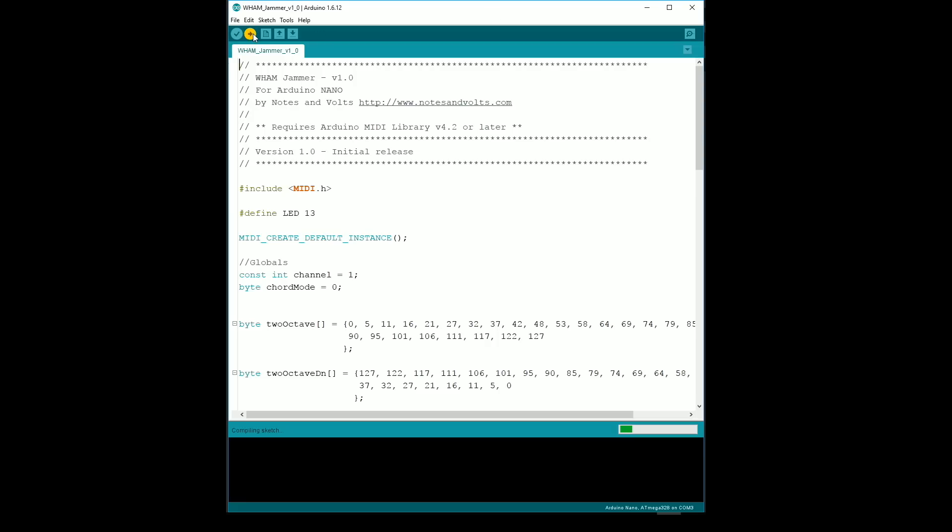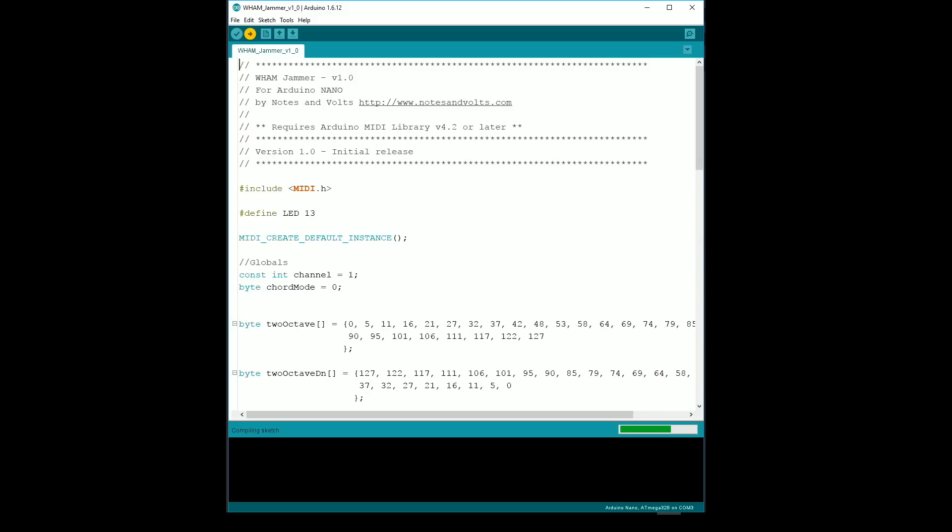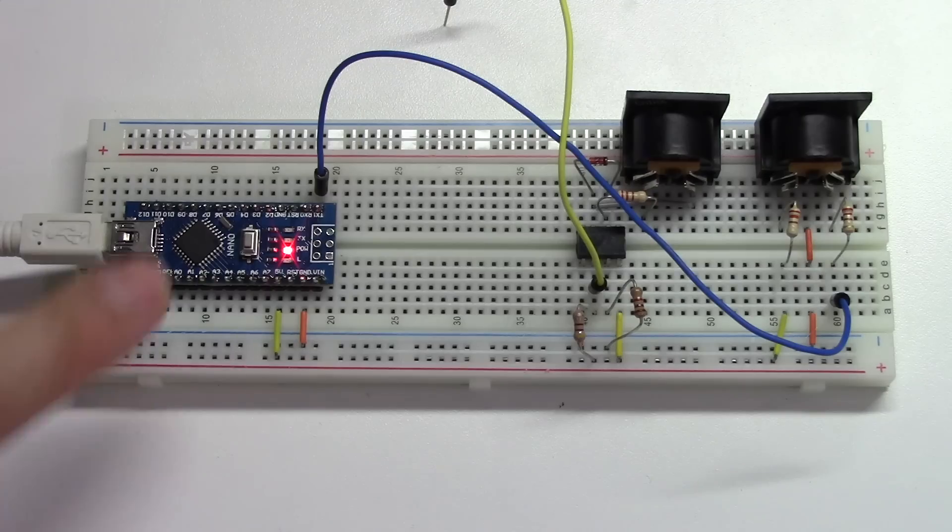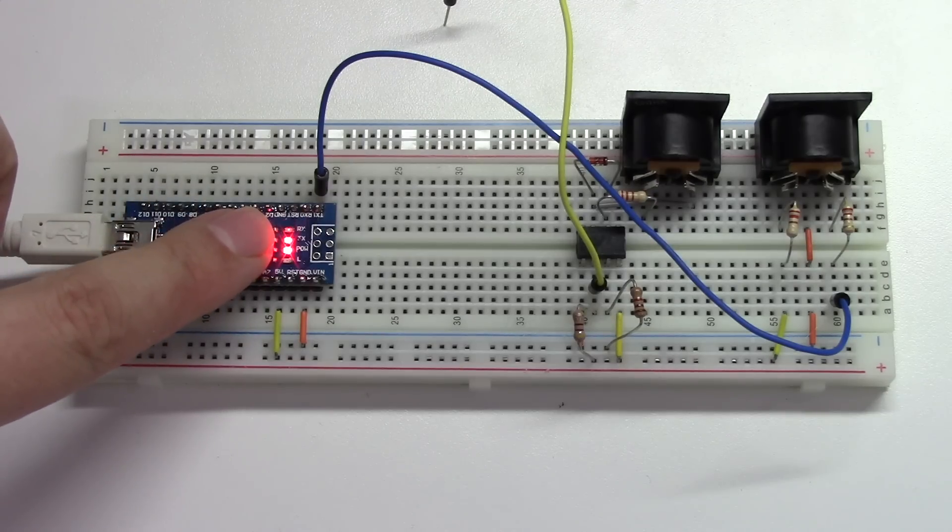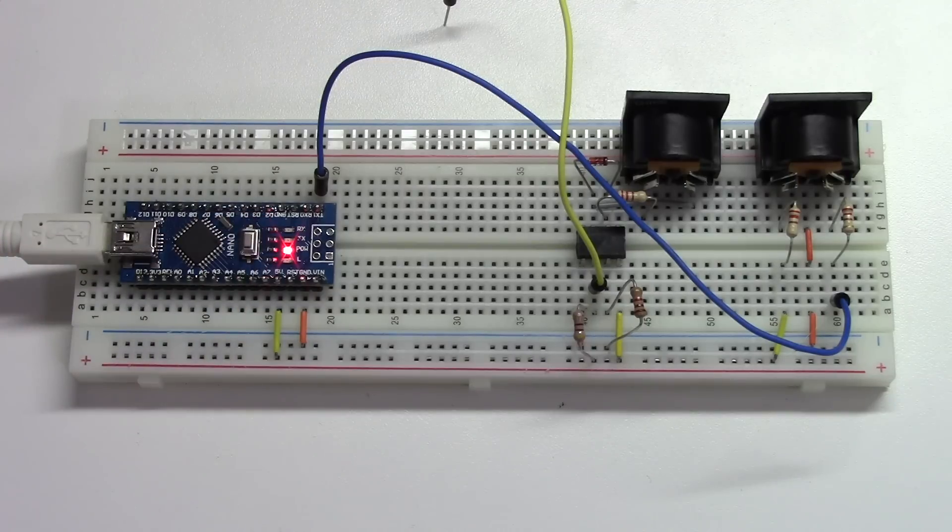Now, press the upload button in the Arduino software to start the upload process. You'll see activity on the RX and TX lights as the code uploads.